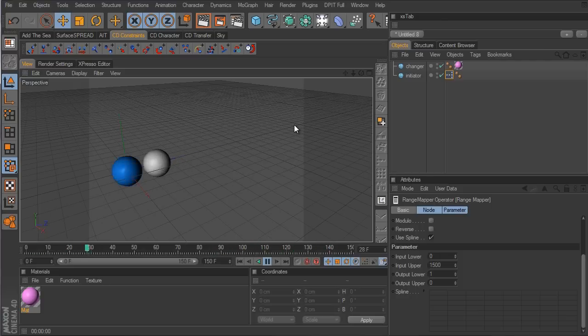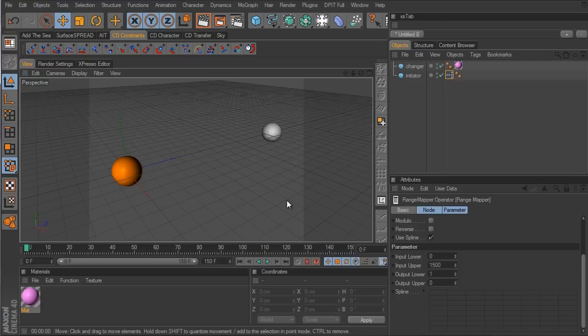Of course you don't have to use spheres — you can use whatever object you want. That about wraps this up. Hopefully this tutorial has helped you get a basic understanding of how the distance node works and how to use it. Thanks for watching.